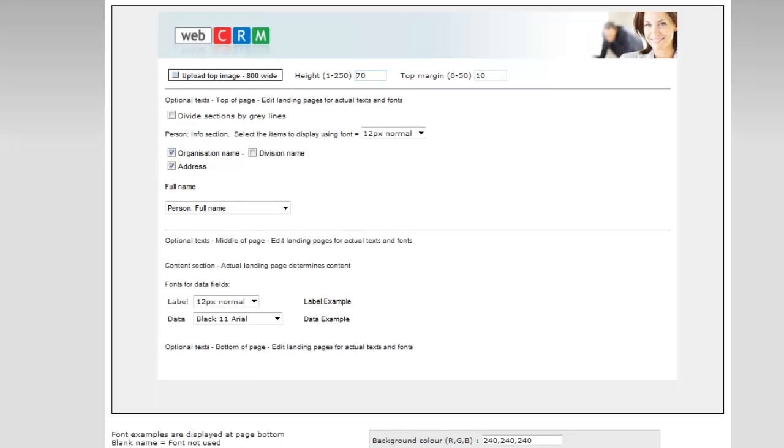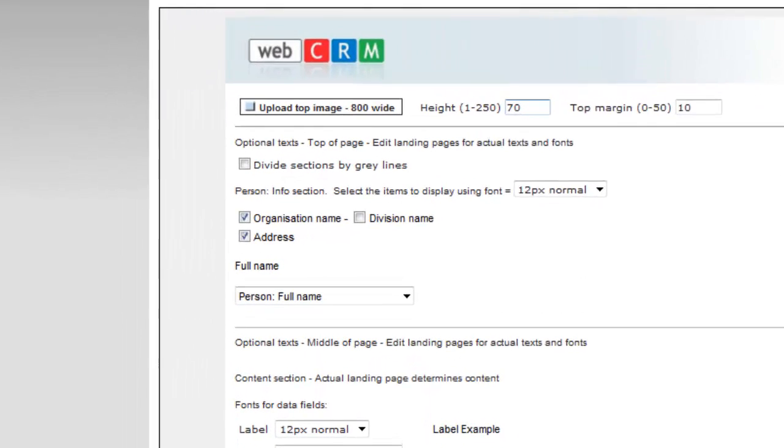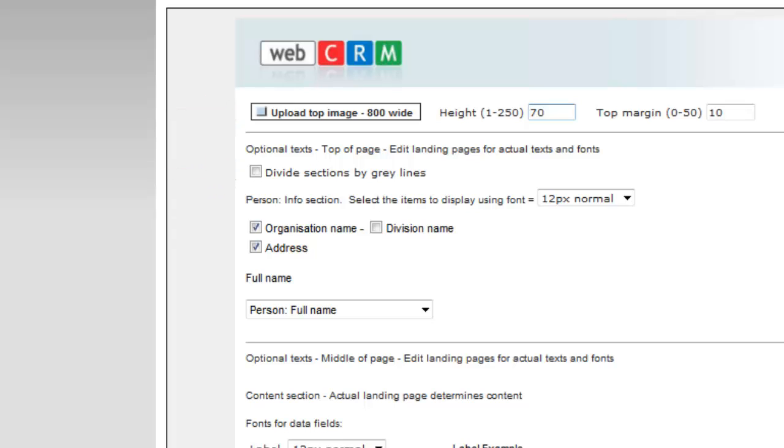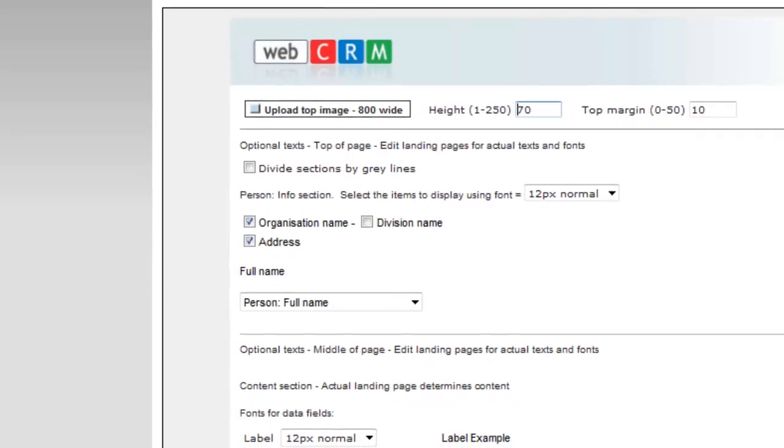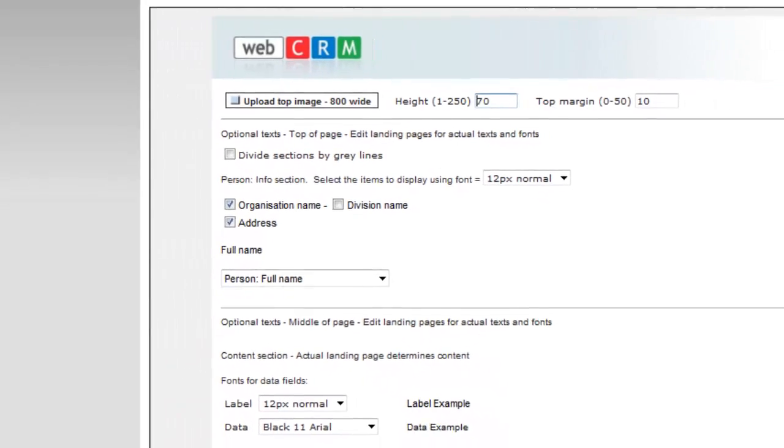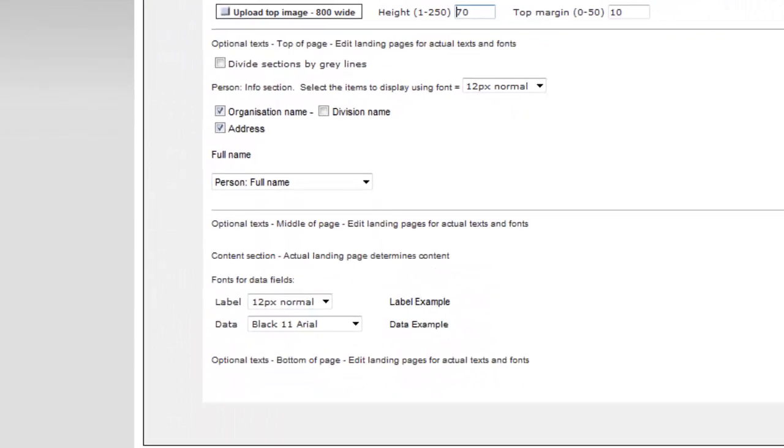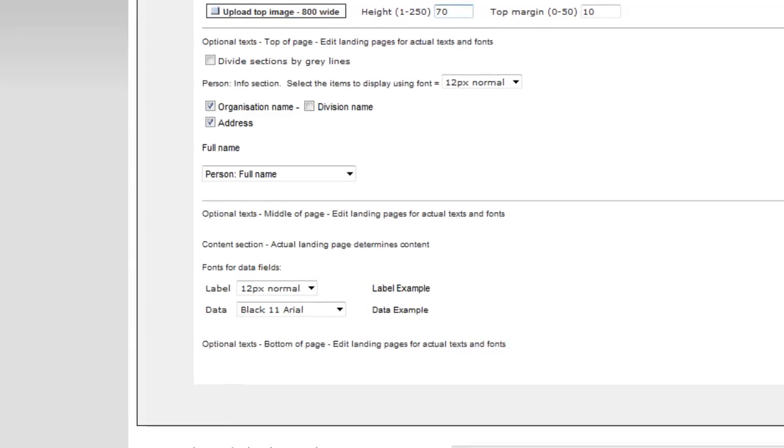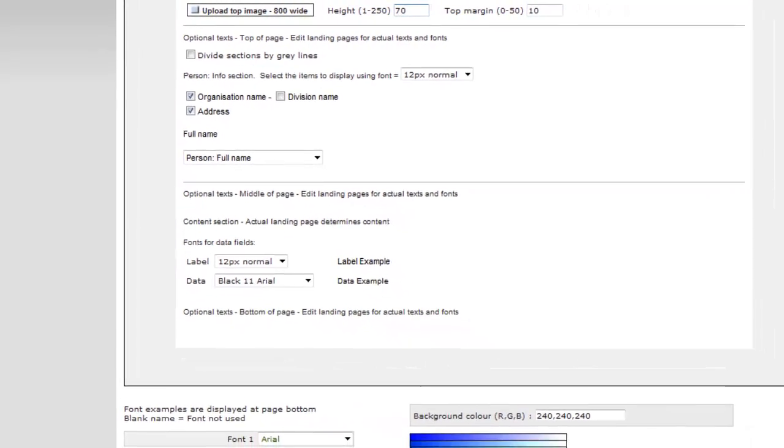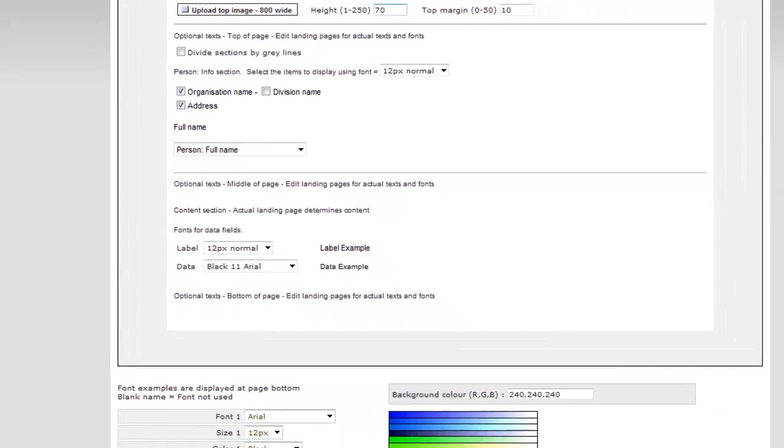For your landing pages, you can choose to upload a banner to give them a personal touch. At the same time, select if the pages should be divided with grey lines for each section, as well as the standard information your customers will see by default. Note that these customers' details are only visible at the landing pages that are being sent out through a link in an email, an example when unsubscribing from a newsletter.